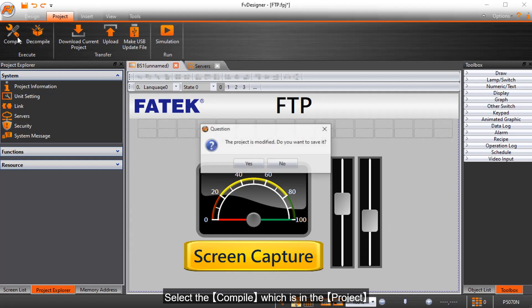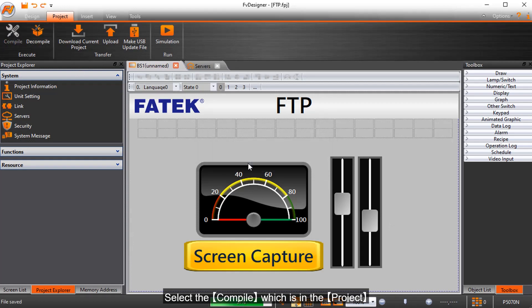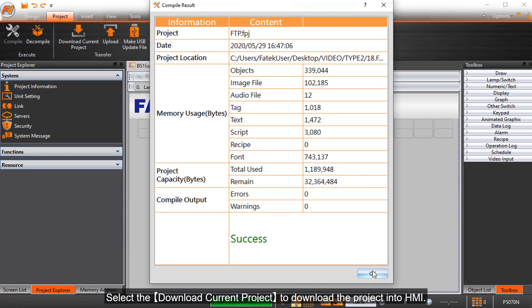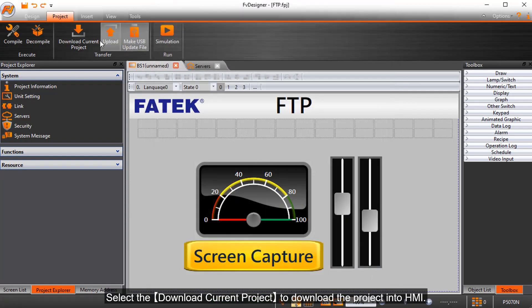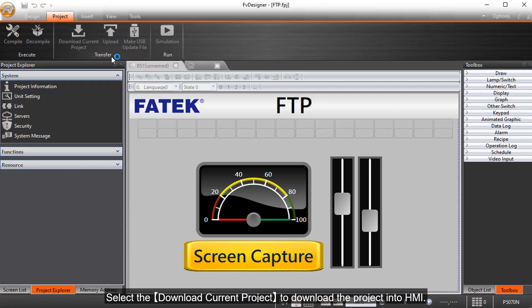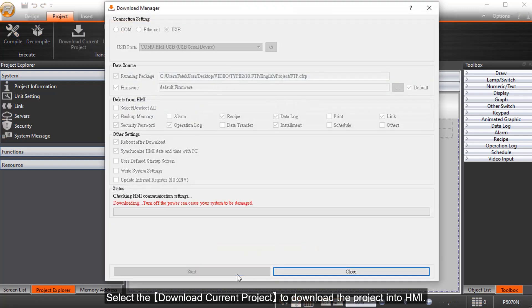Select the compile which is in the project. Select the download current project to download the project into HMI.